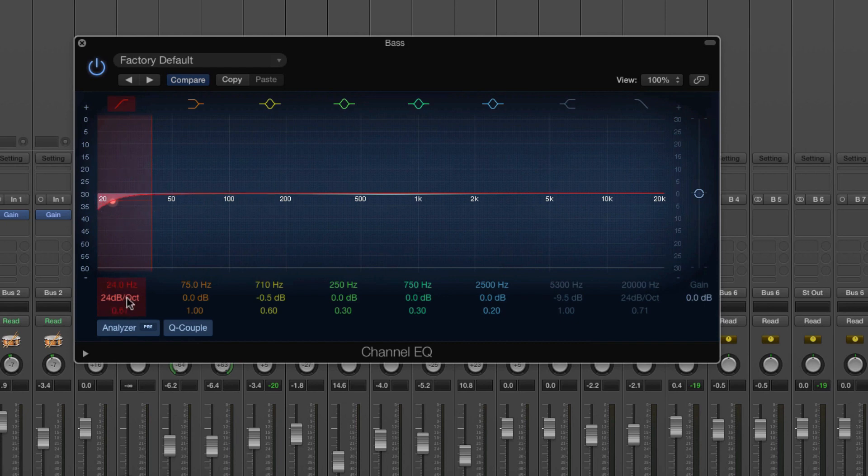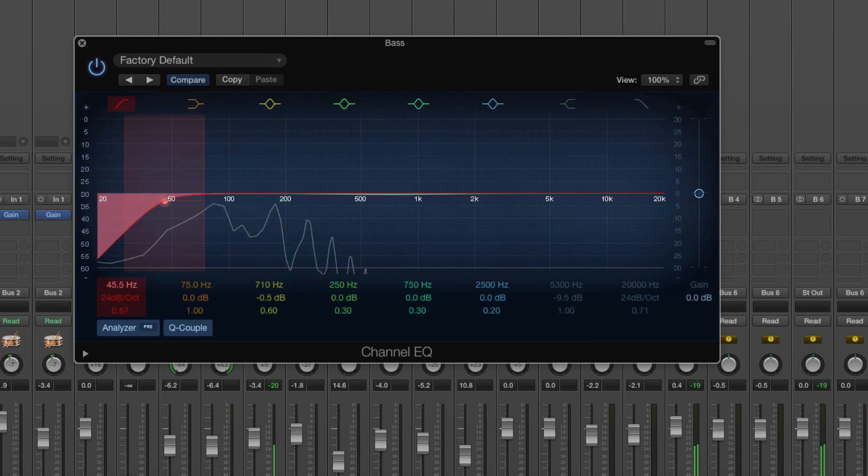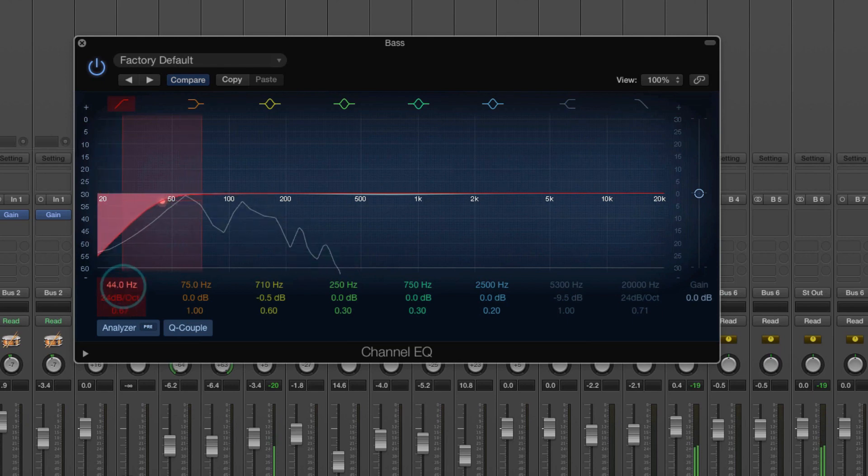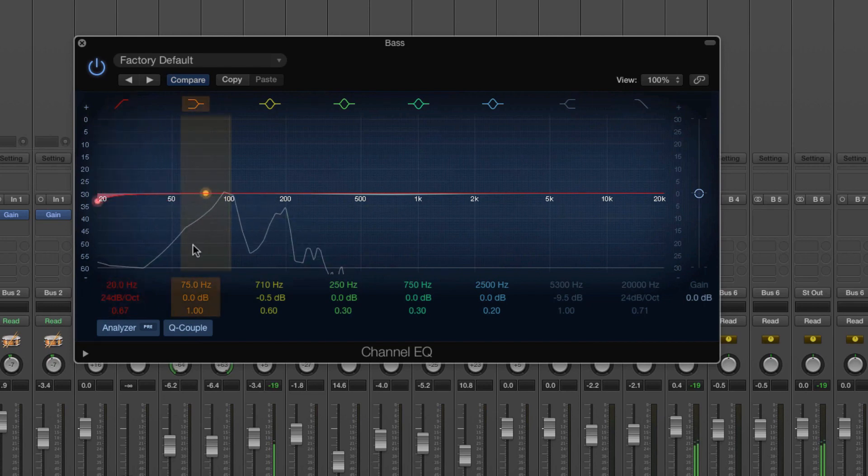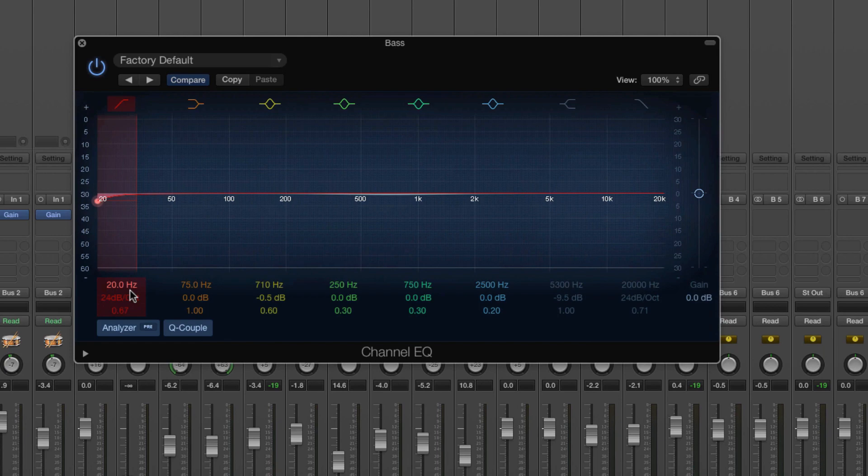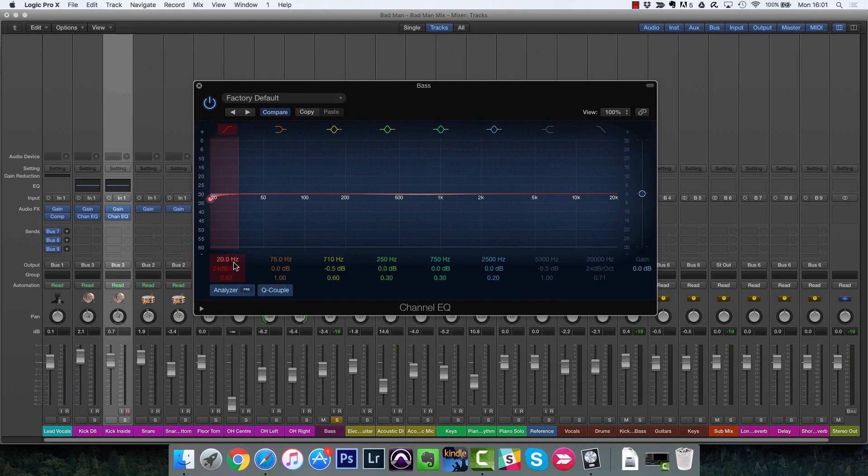Because listen to how this tightens it up, because what we're doing is removing the low frequency content, which is the most powerful that's making it sound kind of flabby and tighten it up a bit.